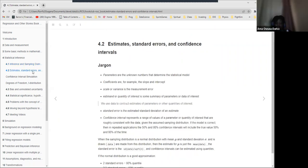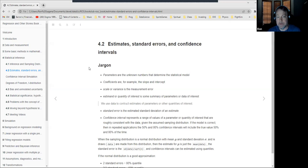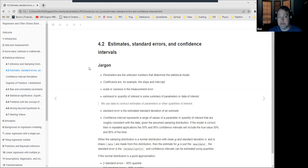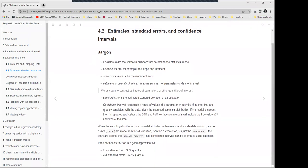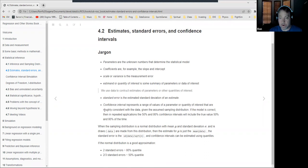Standard errors are the estimated standard deviation of the estimate, as opposed to of the actual measurement. Confidence intervals represent a range of values of a parameter that are roughly consistent with the data — it's worth spending a little time on this because it's easy to get wrong. In words: if the model is correct, you should expect that in repeated applications, the confidence intervals will include the true value 95% of the time for a 95% confidence interval.